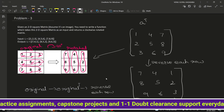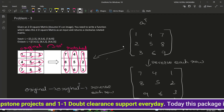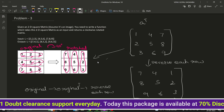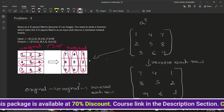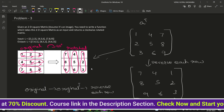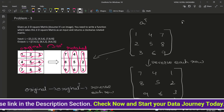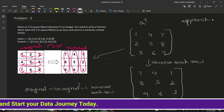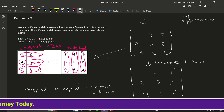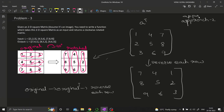This is the second approach, which is much better than the previous one. These two are the approaches for the rotation of the matrix. Now we will be trying to code approach 1 and approach 2. Let us quickly dive into that.